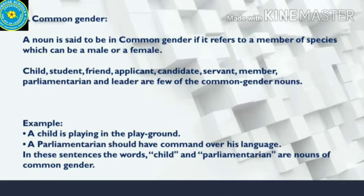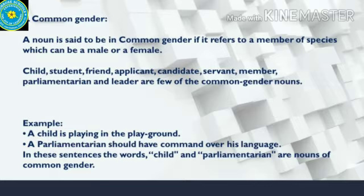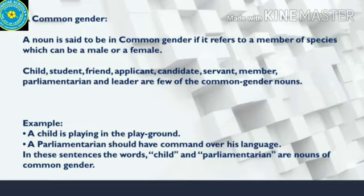Now let's move on to the third type of gender. The third gender is the common gender. A noun is said to be in common gender if it refers to a member of a species which can be a male or a female. When I use the word mother, it's female gender; when I use the word father, it's male gender. But the word child can refer to a male or a female.